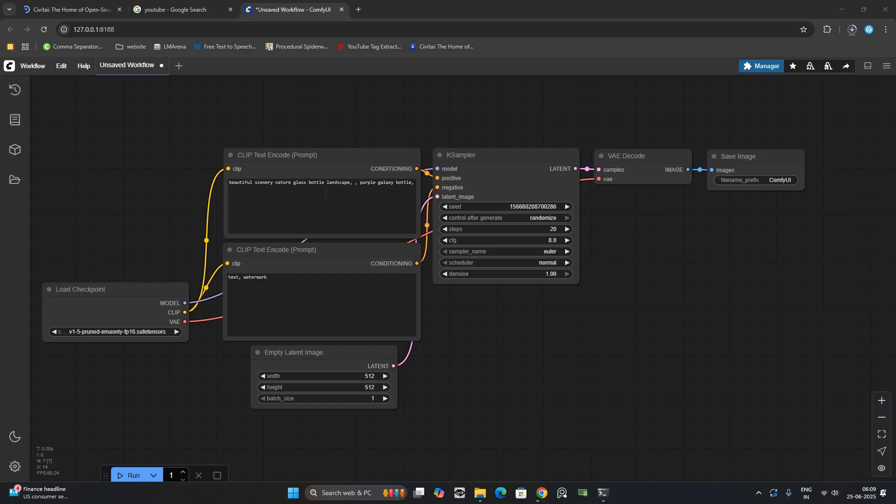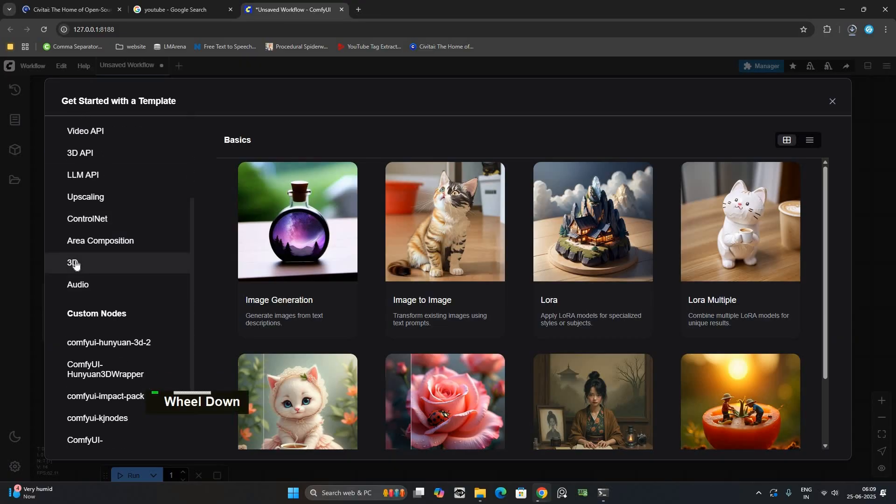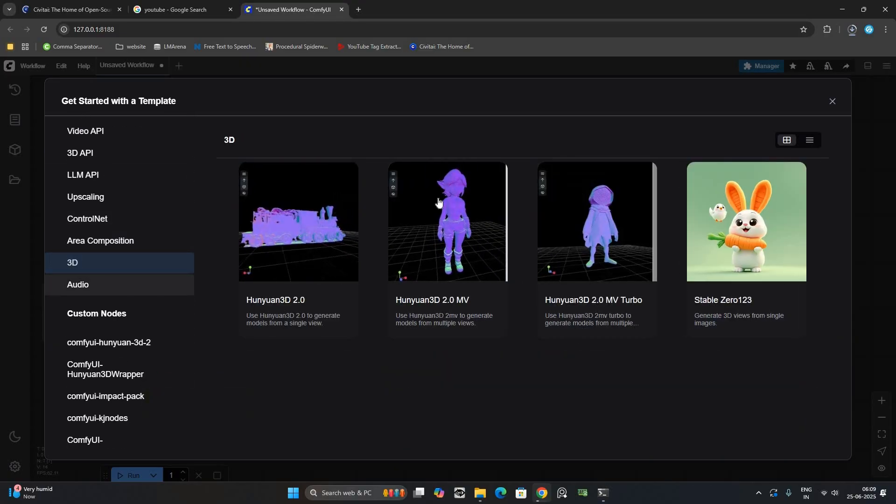First, open Comfy UI. Go to Workflow tab and click Draws Templates. Scroll down until you see the 3D section. Click it and choose the first one.